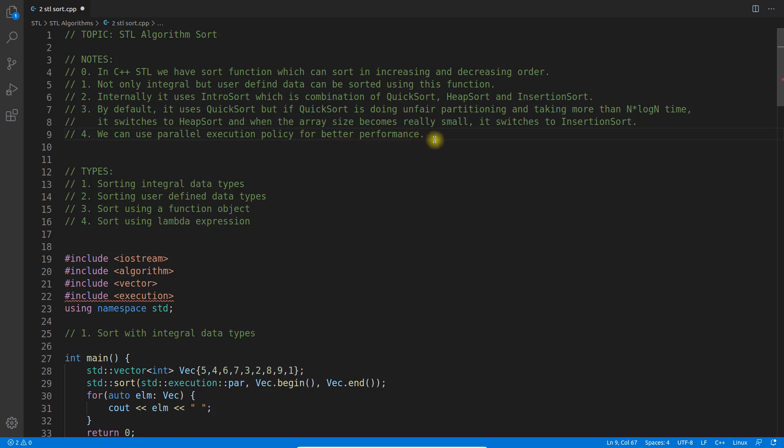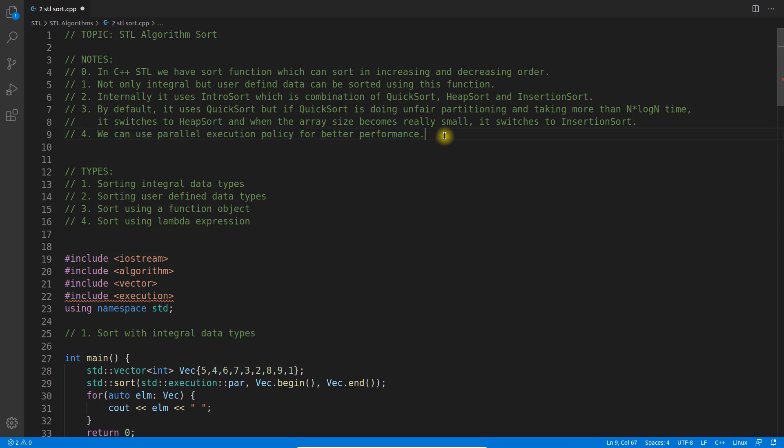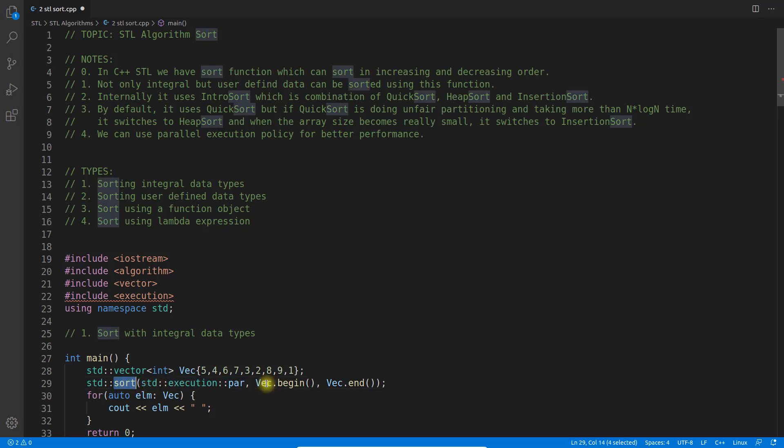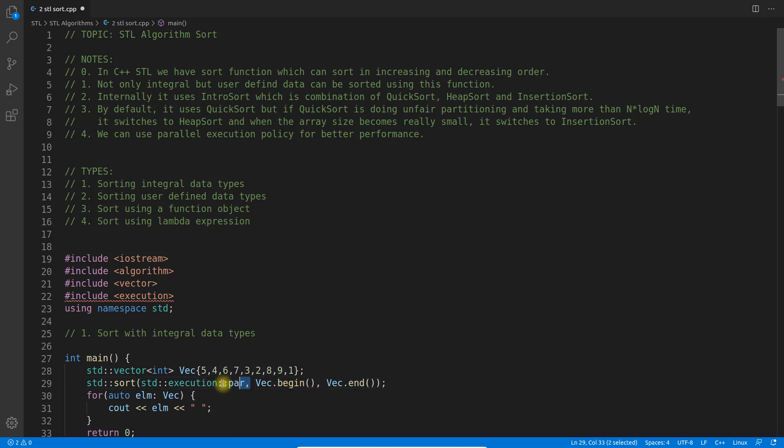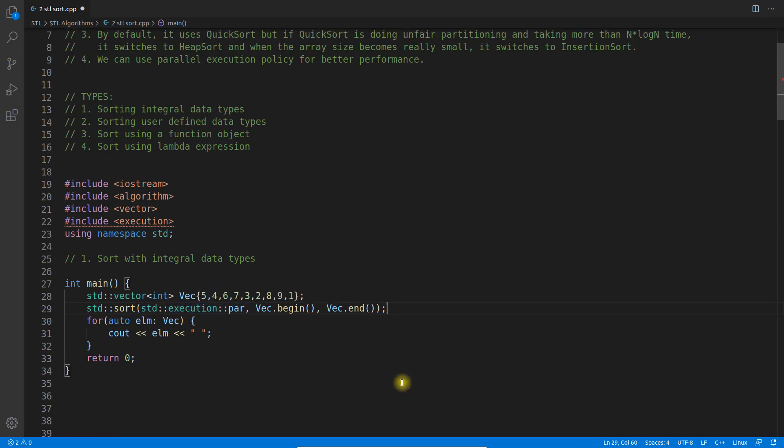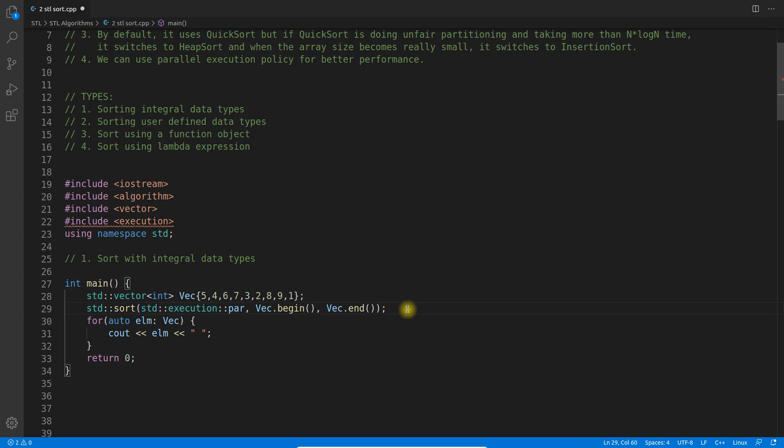This will blow your mind. You just have to pass one parameter - you say sort this vector from this place to this place, giving the start and end of the vector, and say you want to implement parallel execution of this process. It will try to utilize however many cores you have. This is the best part.